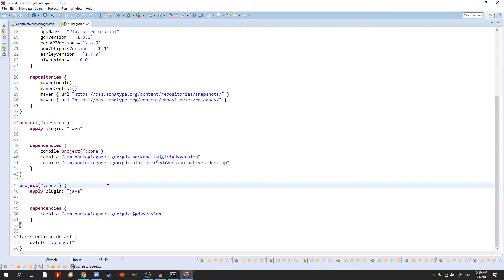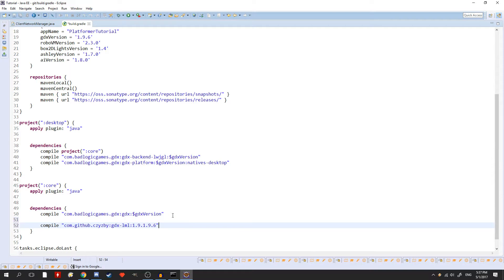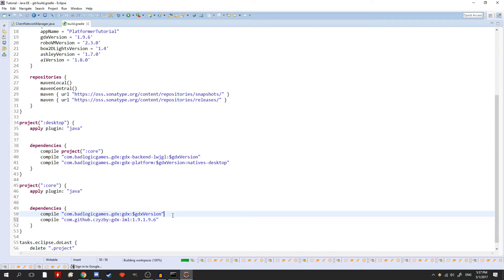So now just paste the copied code into the dependencies block and there you go, it's added. Now you're going to need to refresh your project so Gradle can download the library to use it.